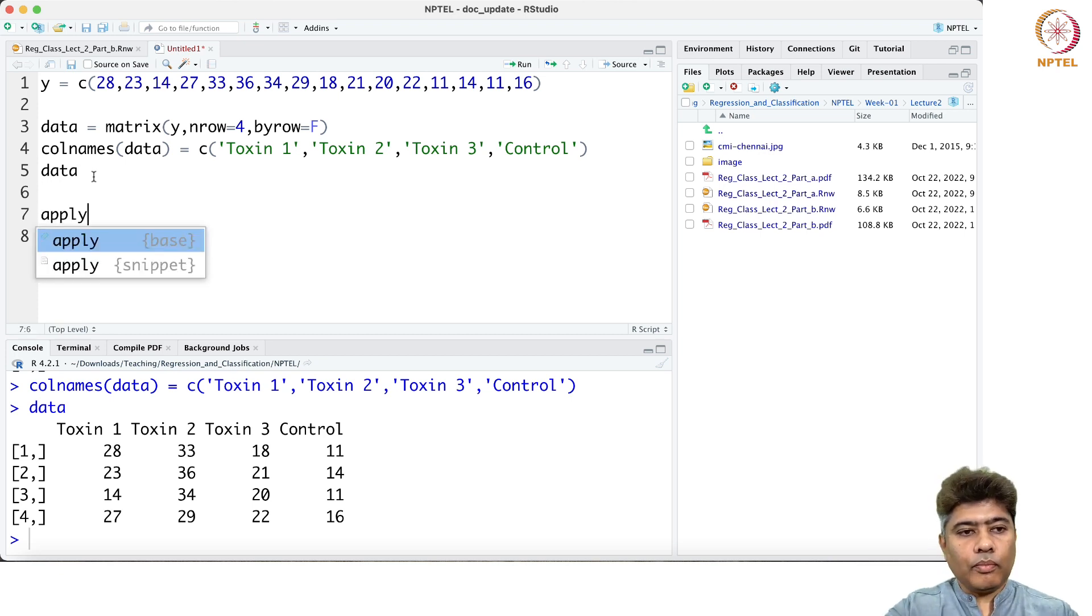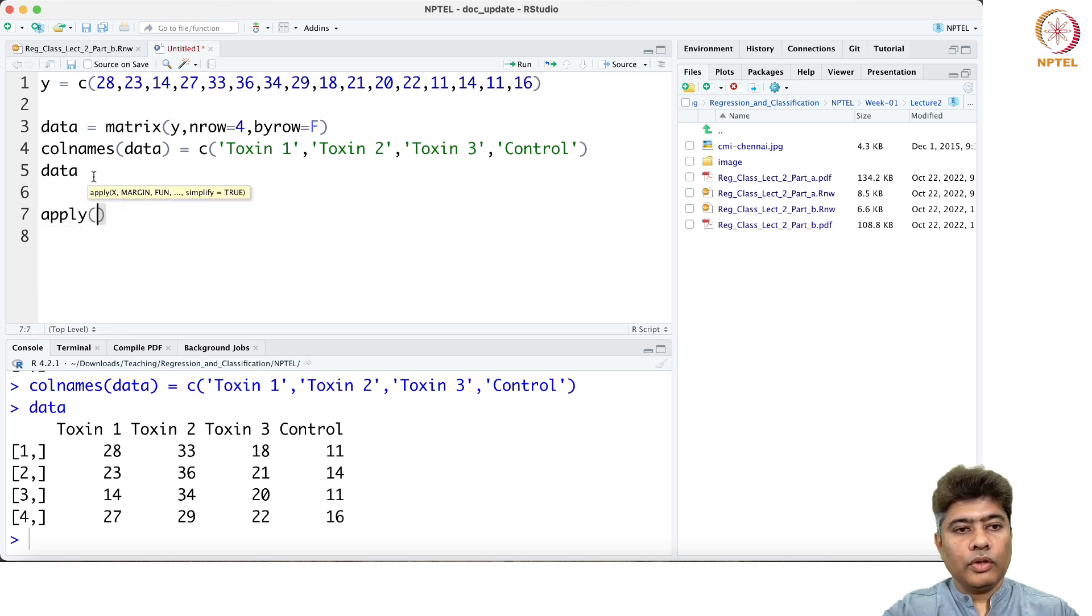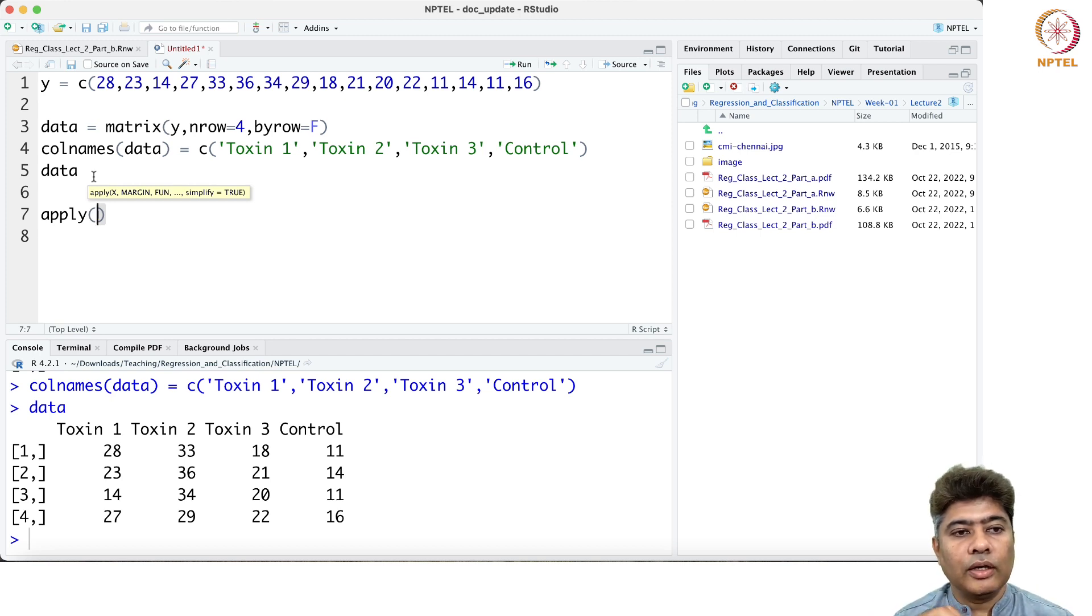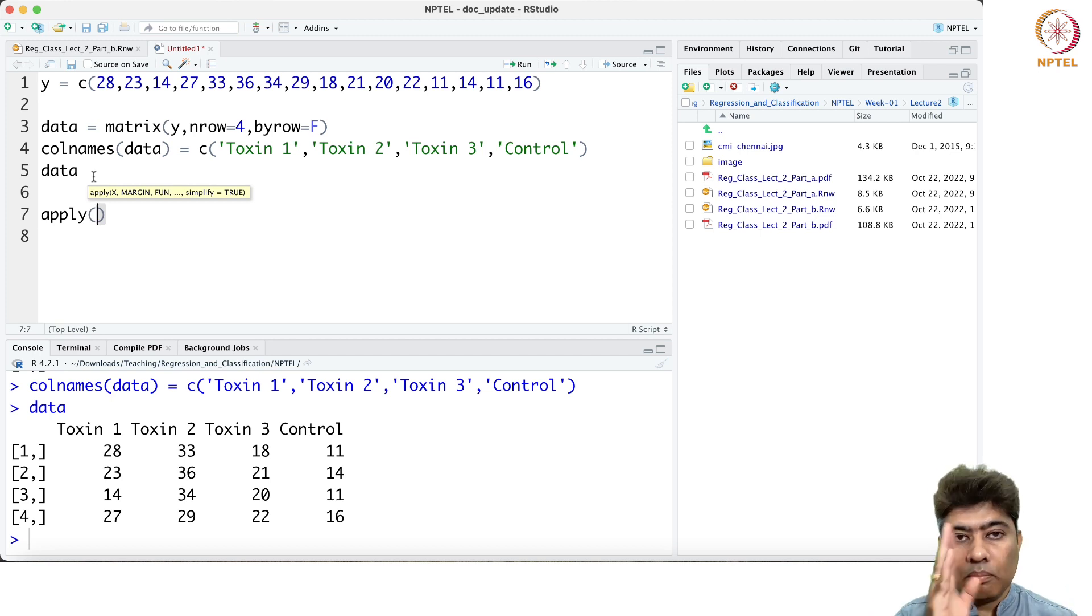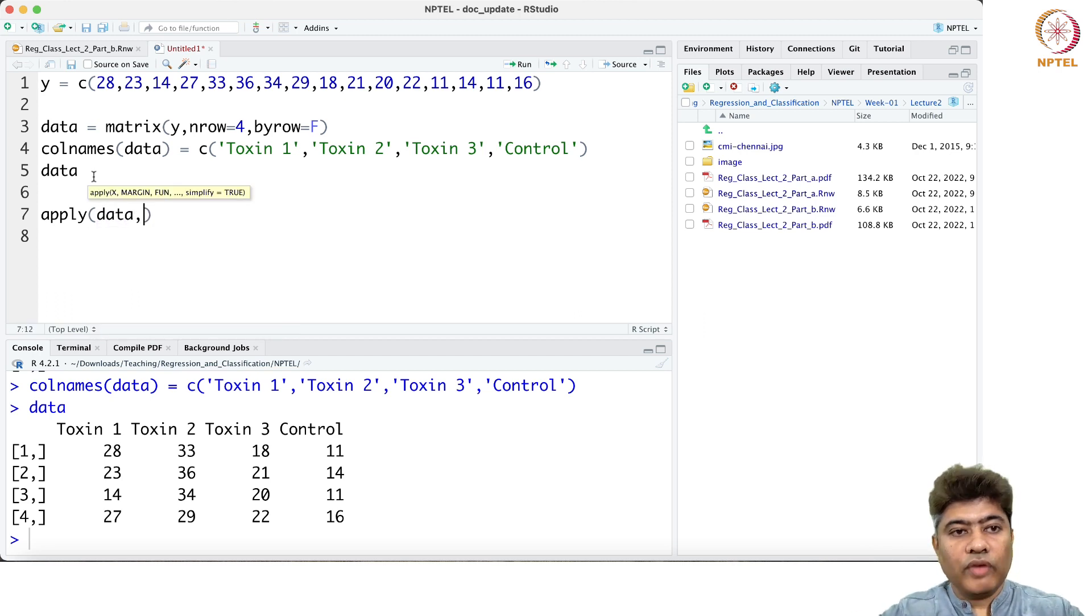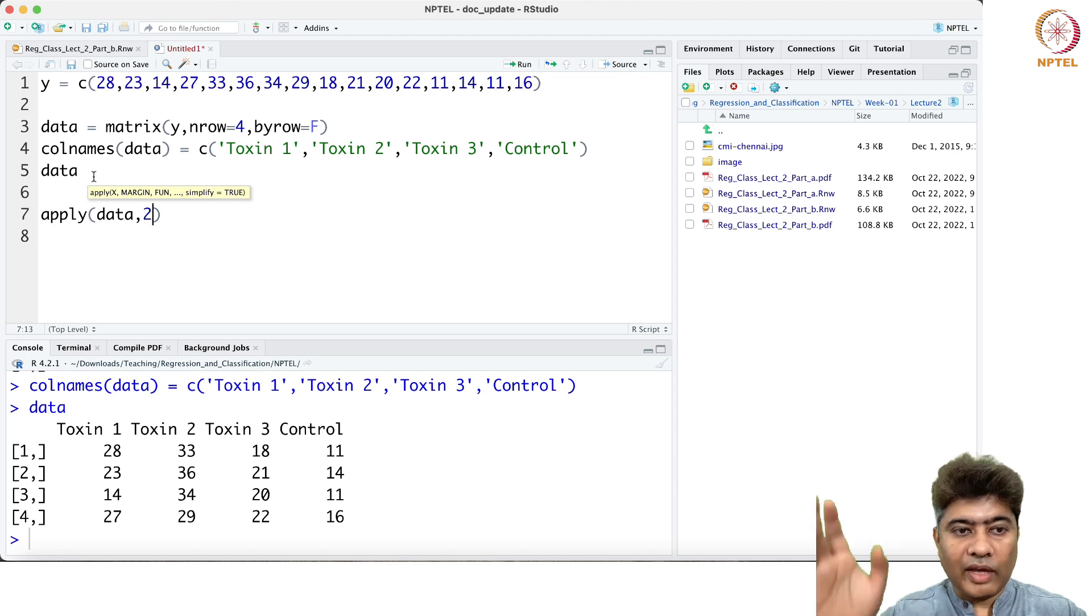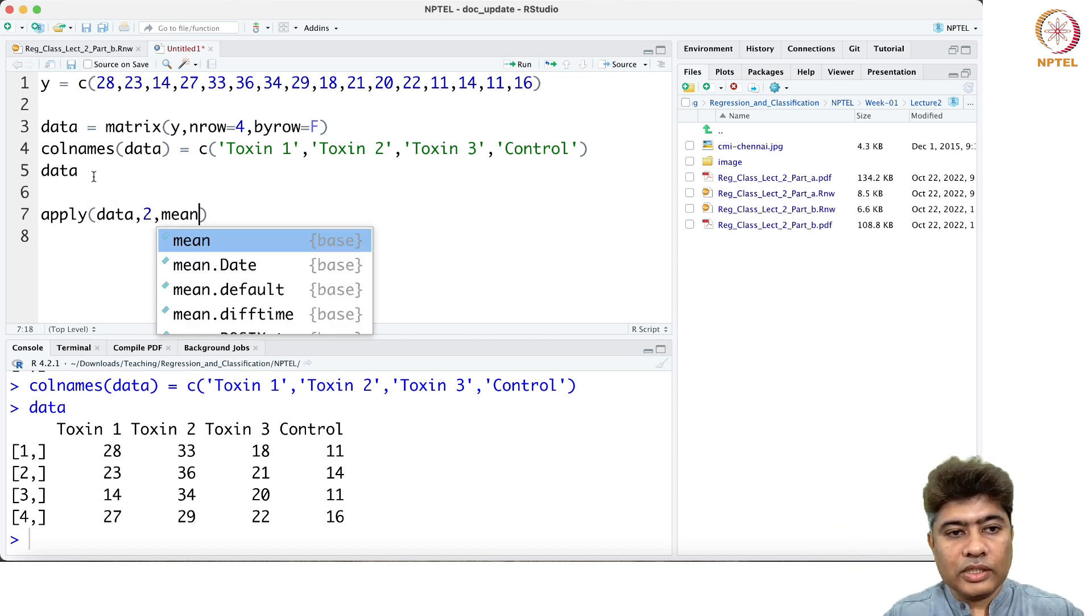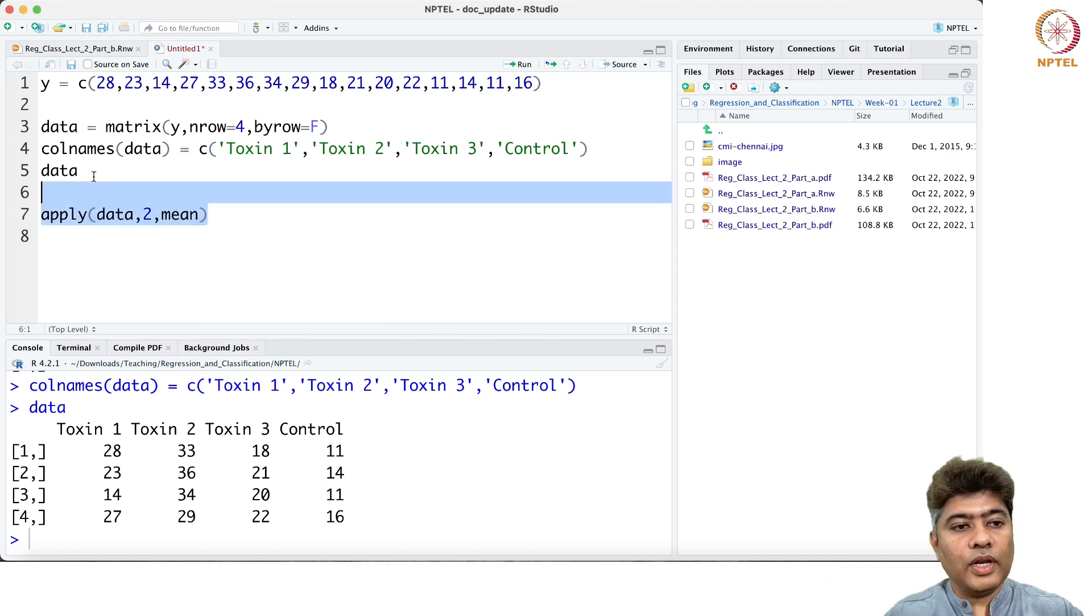Now if I apply the function and calculate the mean by columns, it will give me the group means. If I just say data comma 2, it will give me the column-wise mean, and I just call for mean.